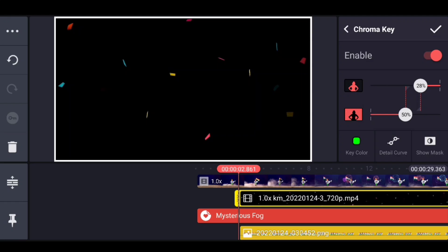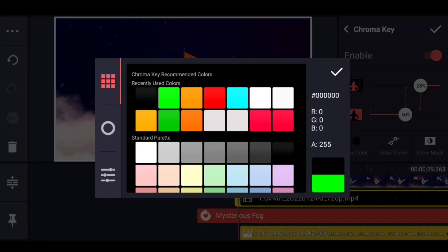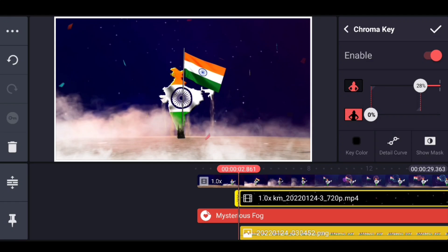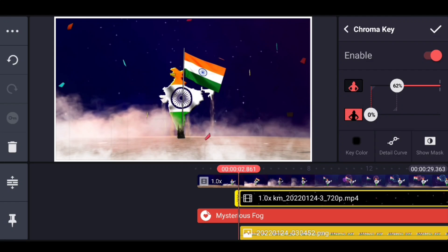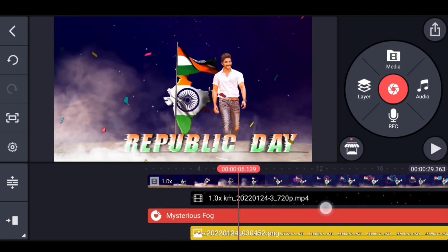If you want to add a black color, you can add a black color and add a pure black color. You can see this — it's really amazing.